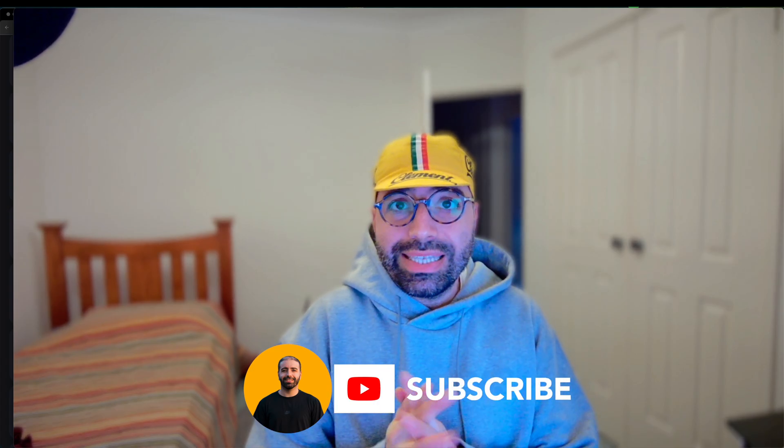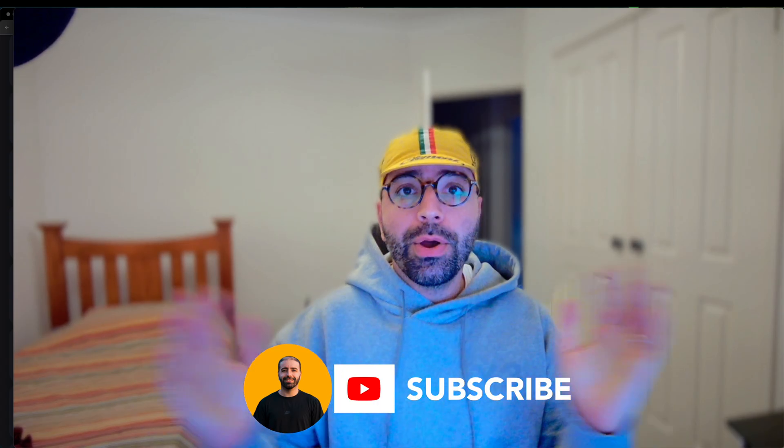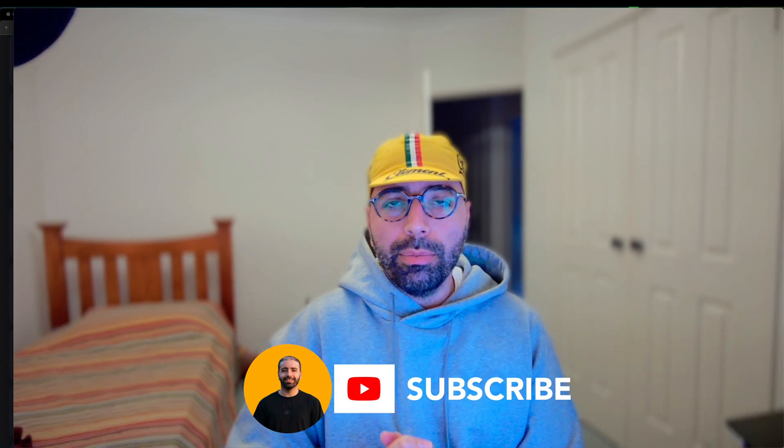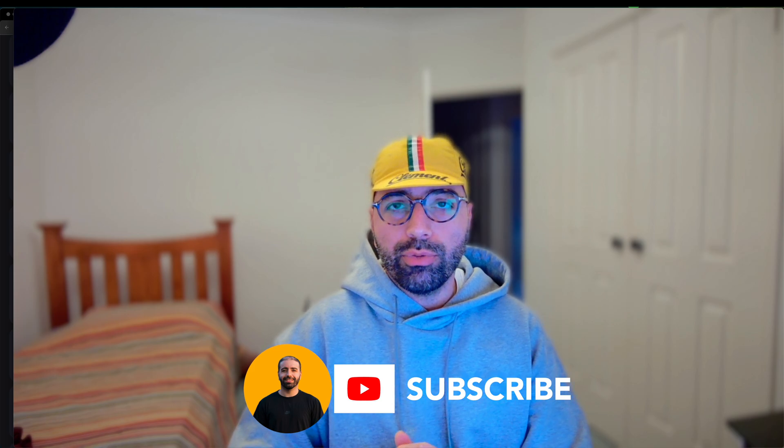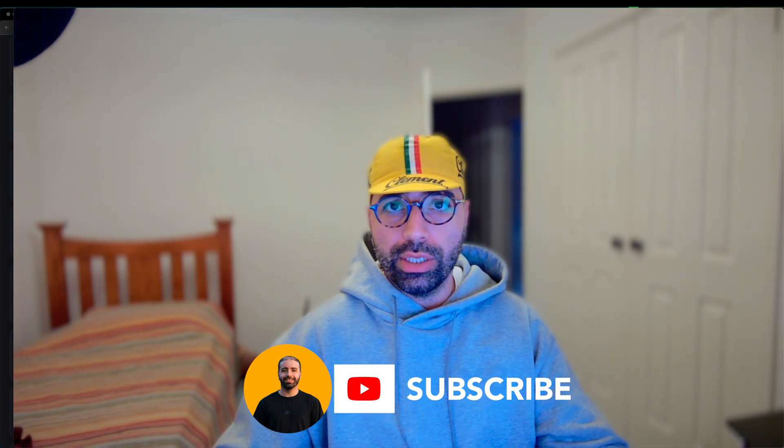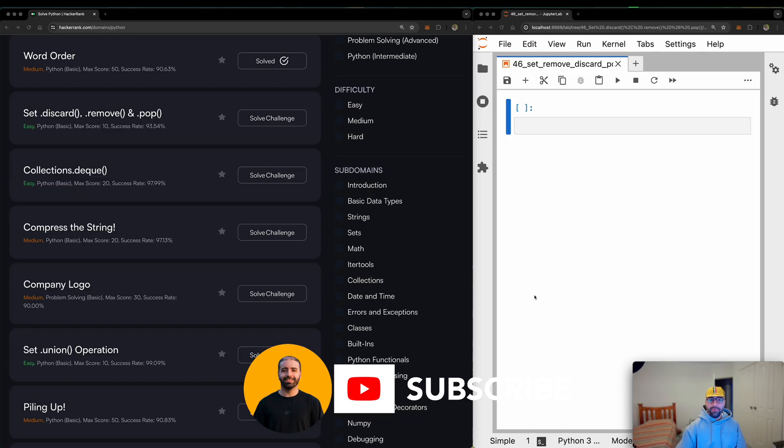You're not going to believe this. It is freezing here in Australia. Welcome to my channel. Today I'll be tackling another problem from HackerRank series of questions.